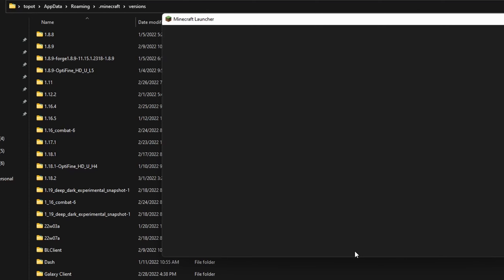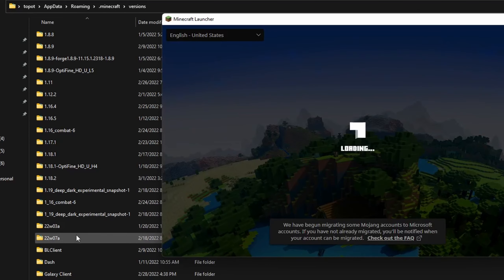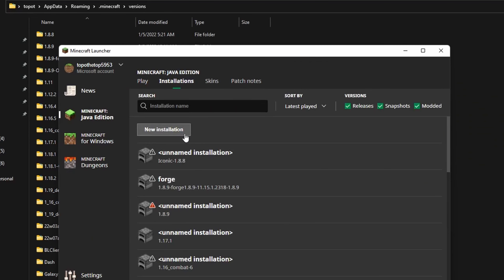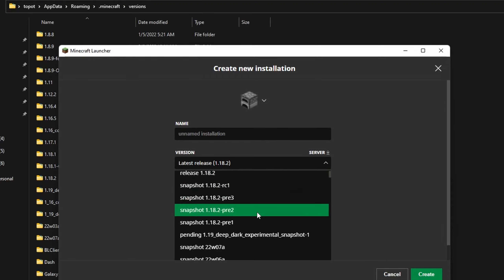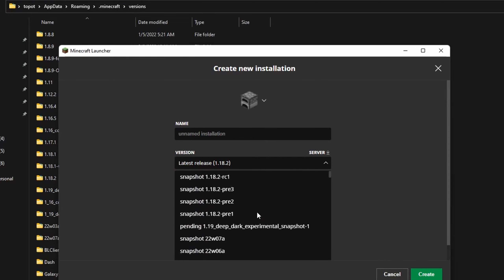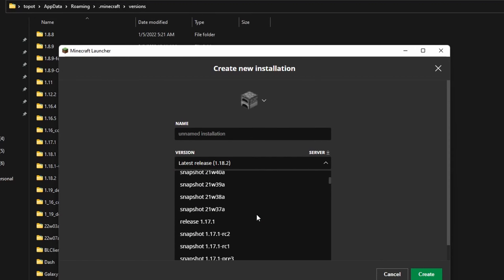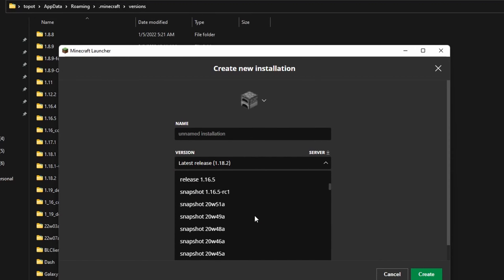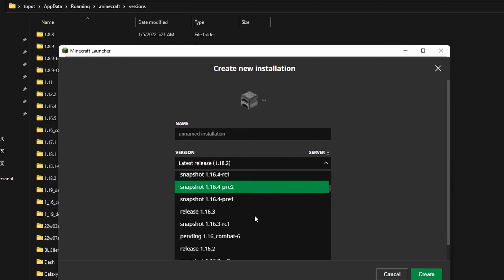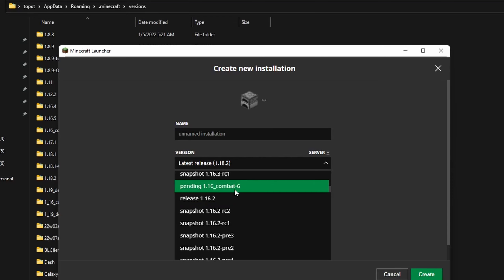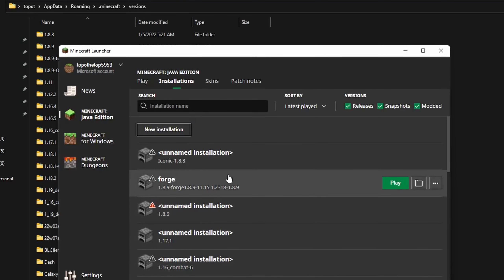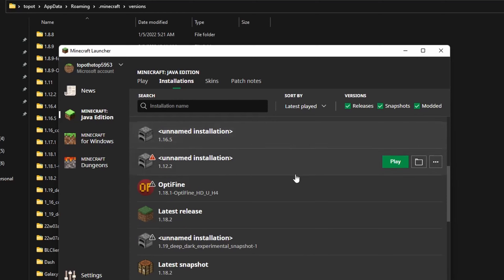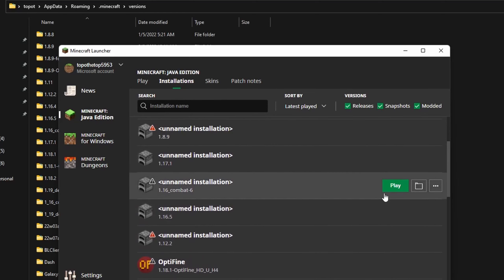Once that's all done, you have to open up your Minecraft launcher, go over to installations, and find where it is. It should be in the 1.16 section right there. You just have to hit play on it.